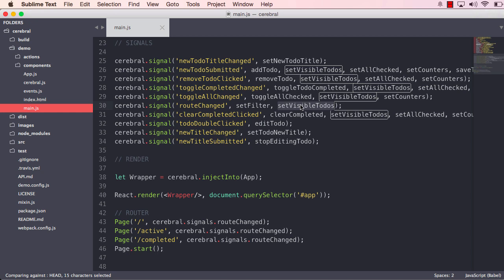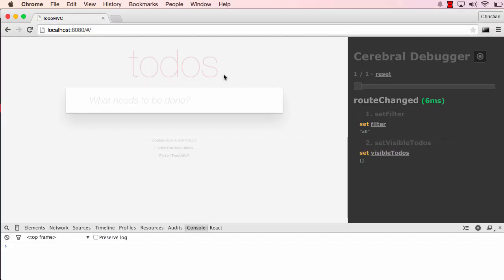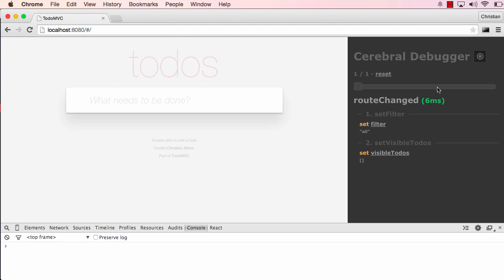Okay, so let's move back to the application. As we can see on the right side here, we have the debugger and it has already run a signal, and that's because of the router. What you're actually seeing here is a button which we're going to take a closer look at very soon. You also have the possibility to reset the state, and we have an overview of how many signals has been run. You will be able to use this slider to move back and forward in time. We will look at that very soon.